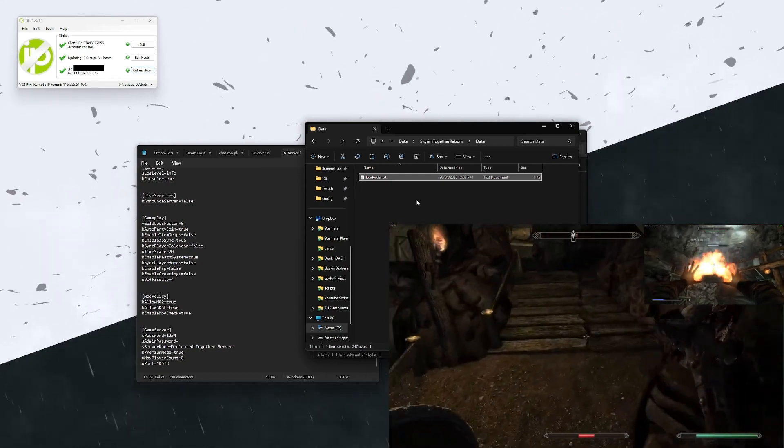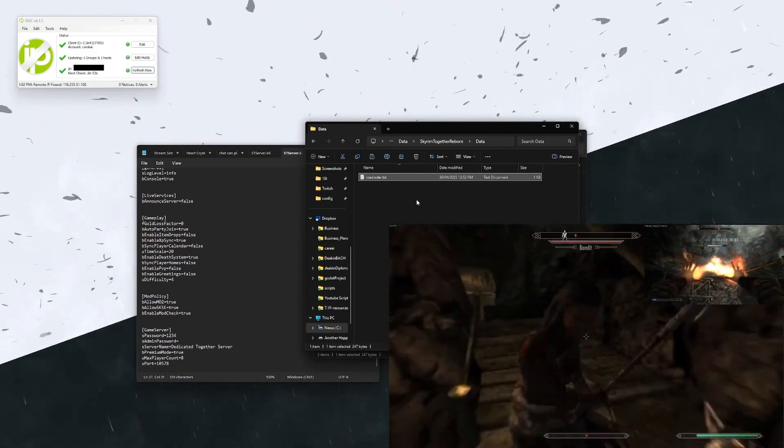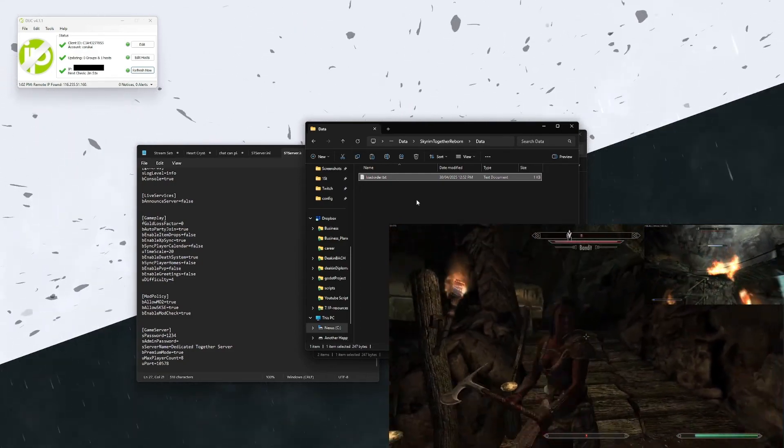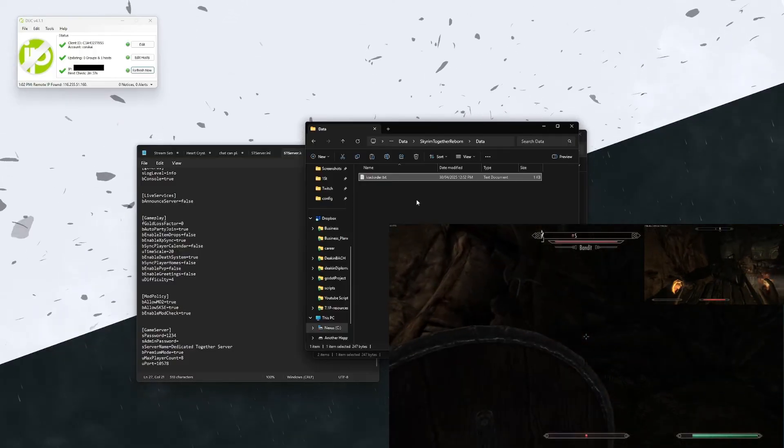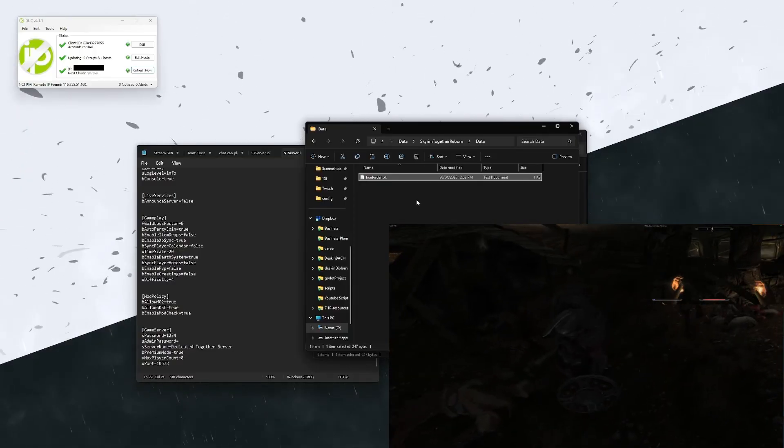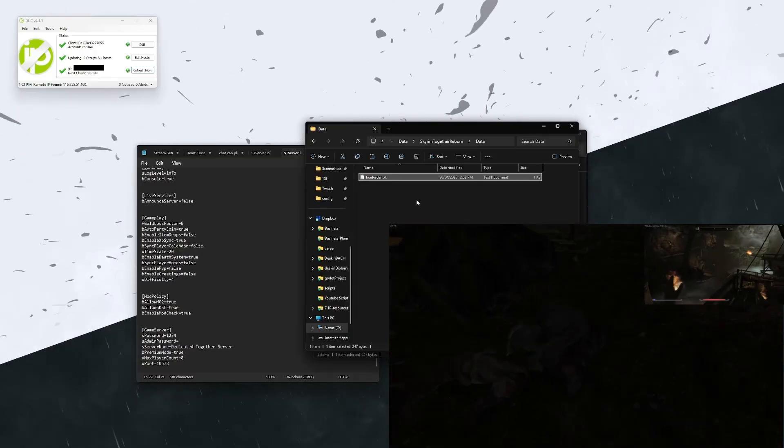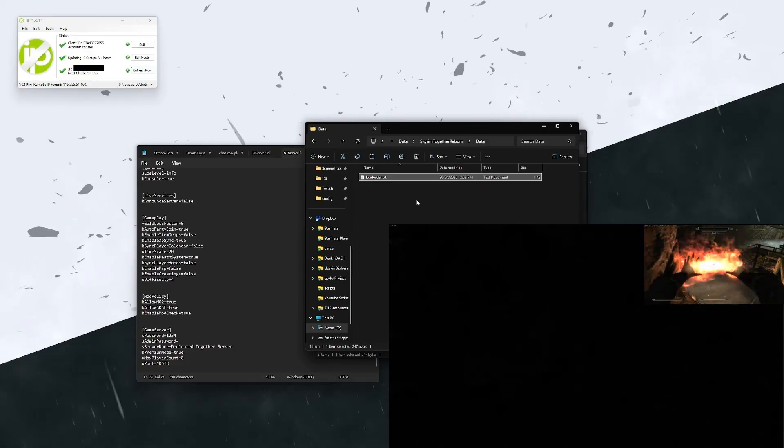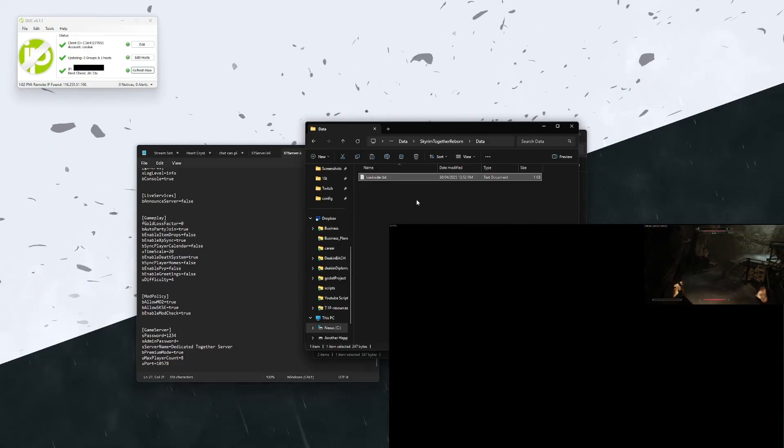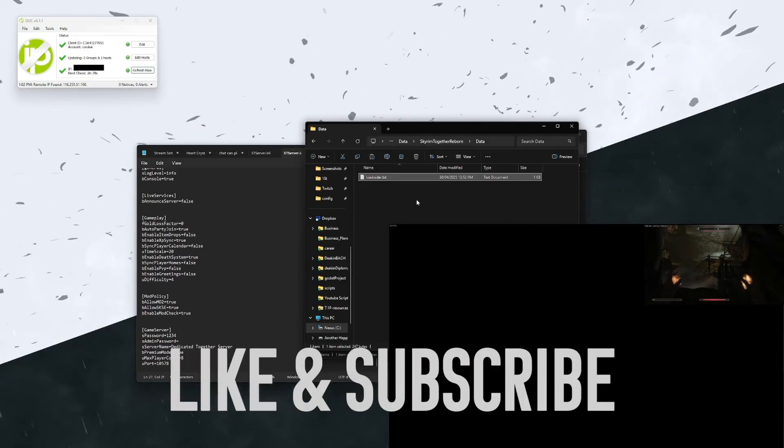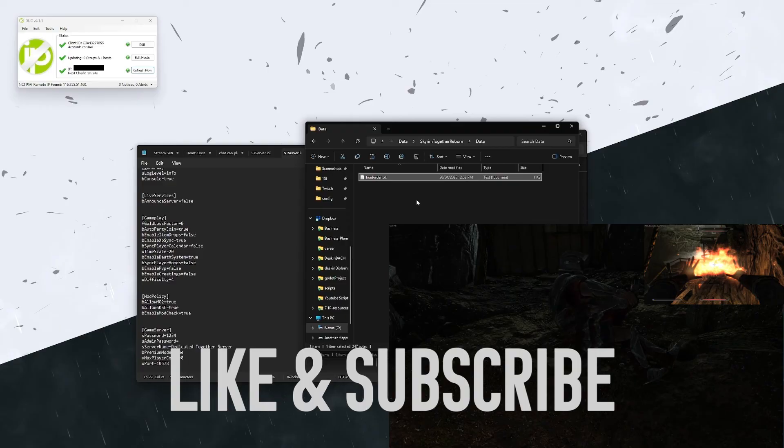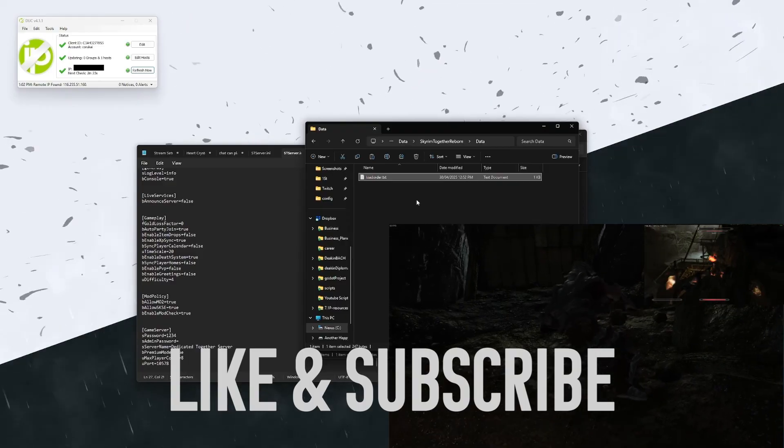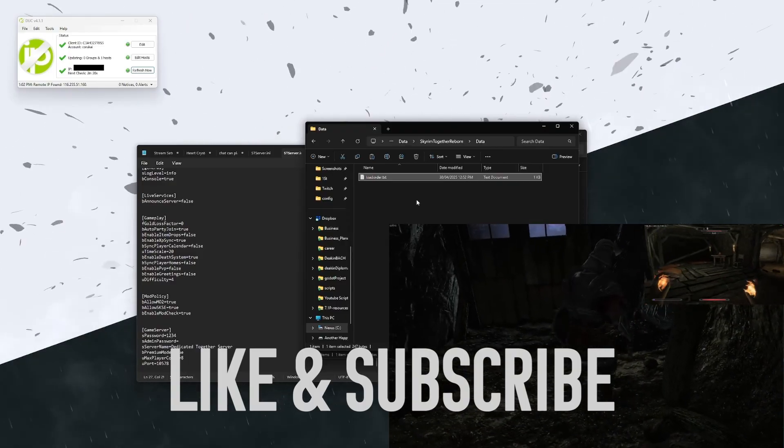I hope this video was enough to get you going with a Skyrim Together Reborn server. If not, feel free to leave a comment below and I can look into creating a new video with more detail or redirect you to other videos that cover the port forwarding side of things if you need extra help with that. Thanks for watching.